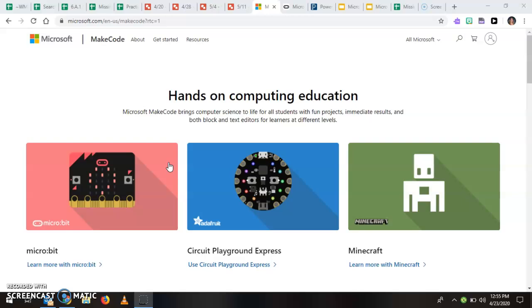So if you were going to learn to fly a plane you would probably use a simulator to practice before you actually get into an airplane, of course for safety reasons. So we're going to use a simulator to simulate how we would code a micro bit.